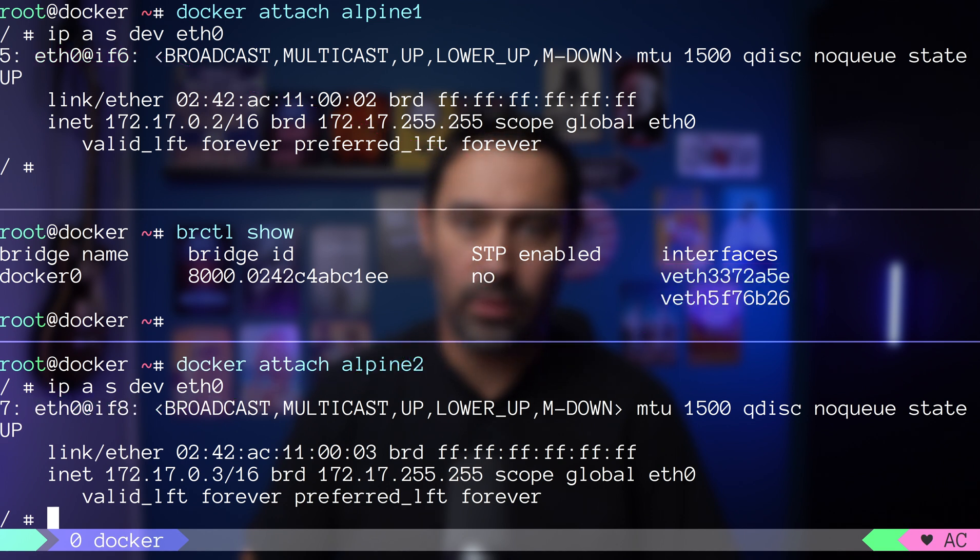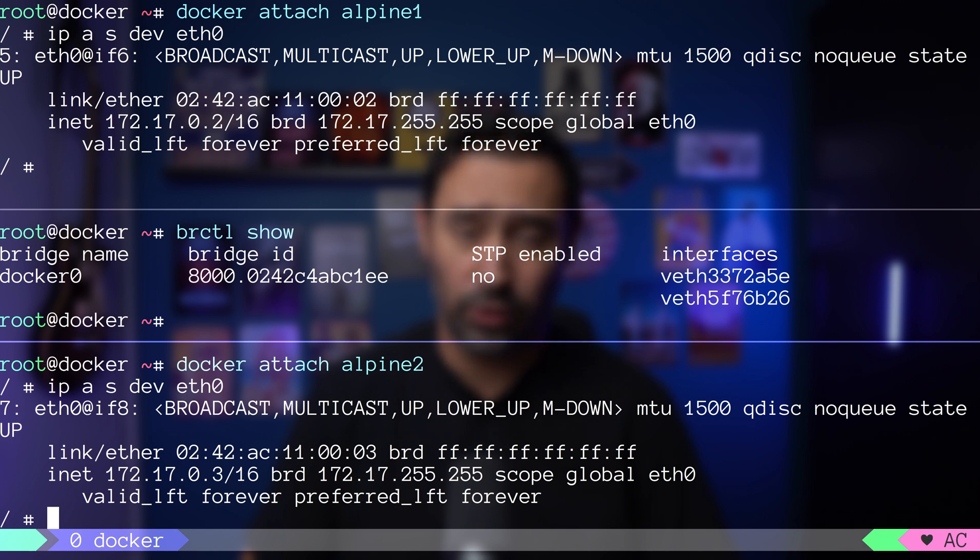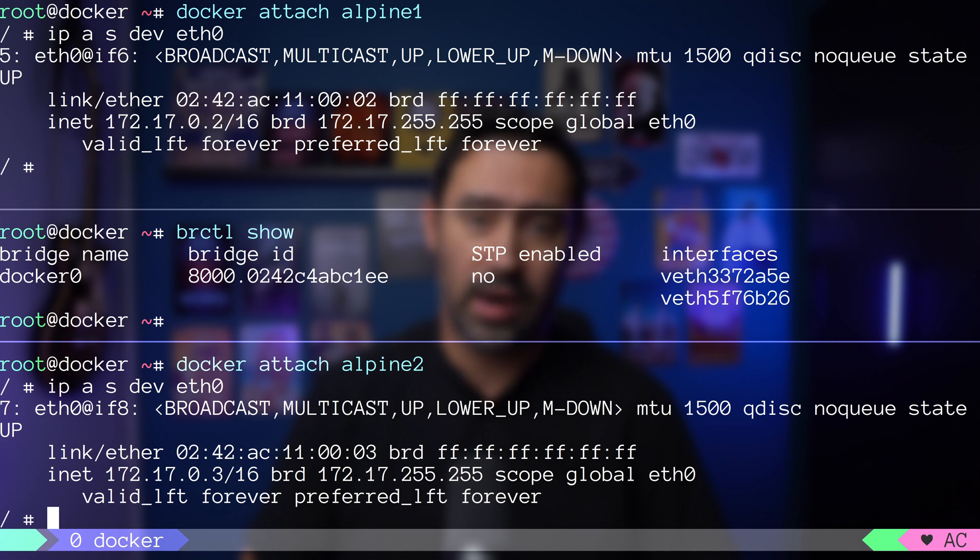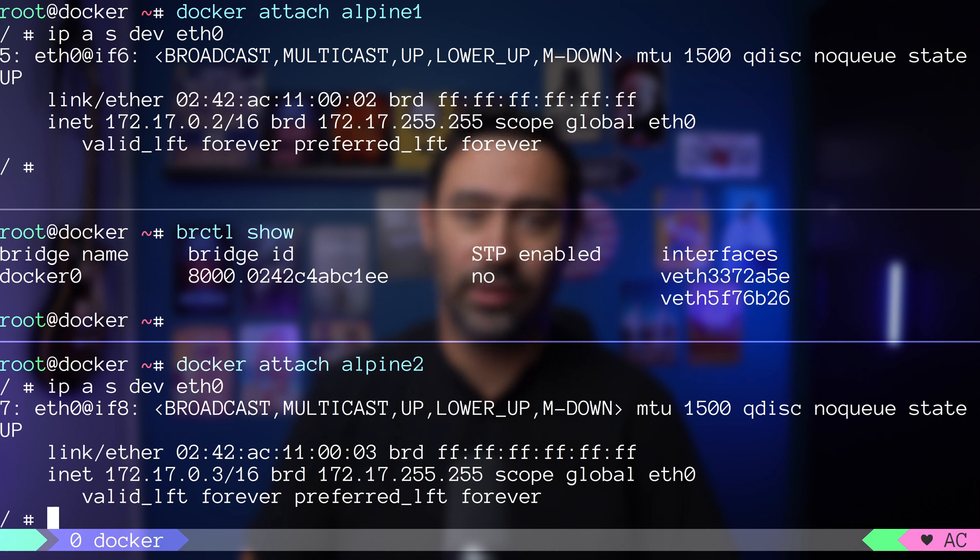With that said, alpine1 and alpine2, despite being in separate containers, can talk to each other as they are part of the same layer 2 domain and belong to the same 172.17.0.0/16 network.